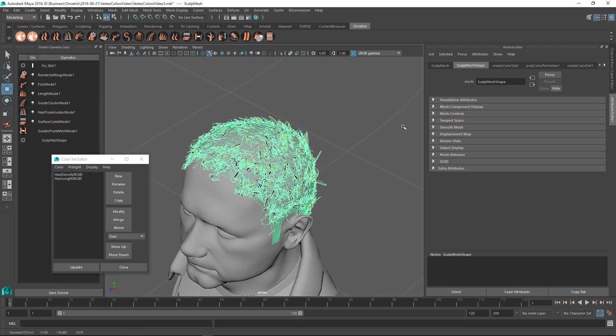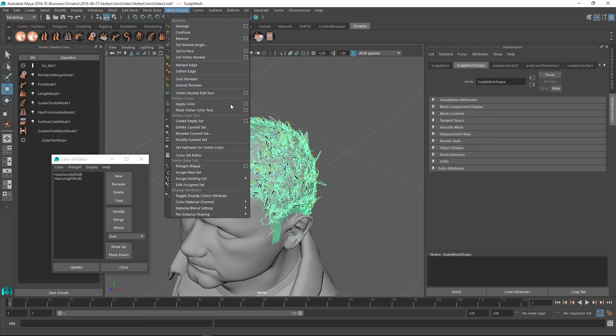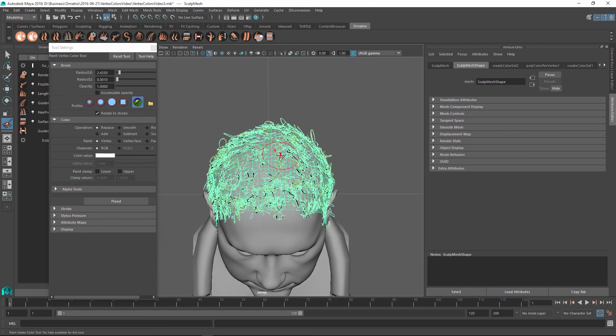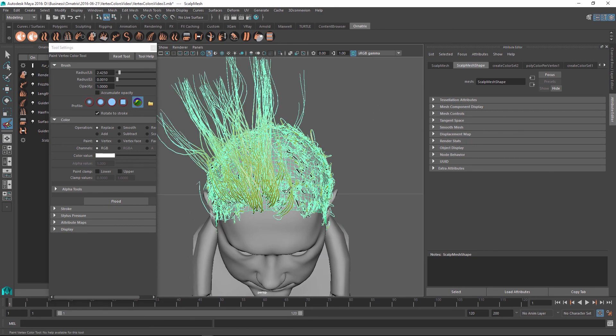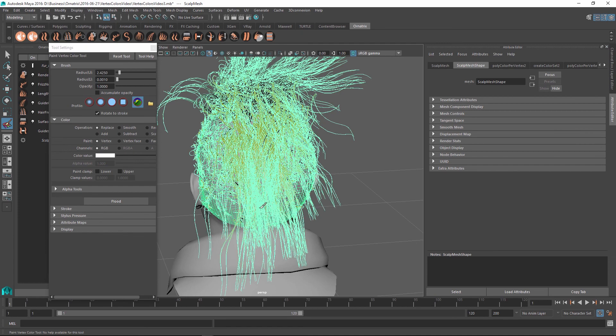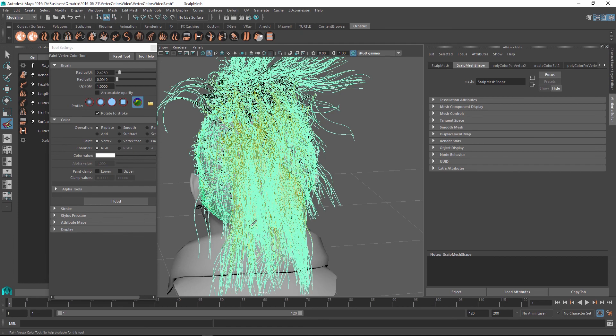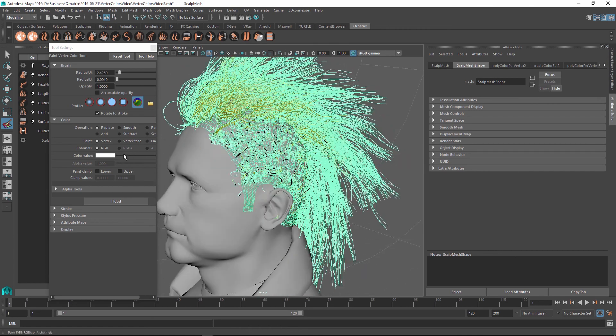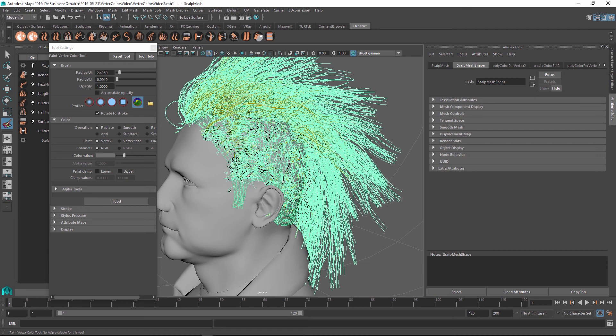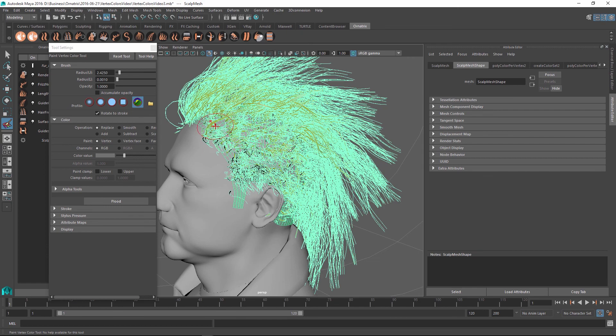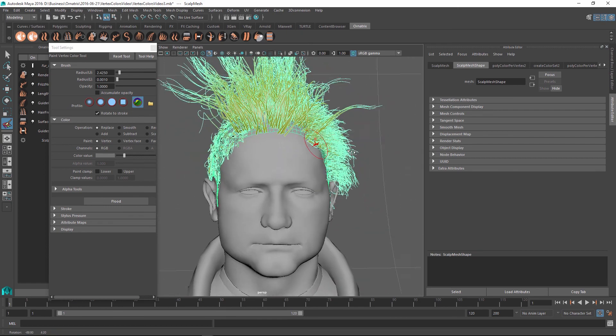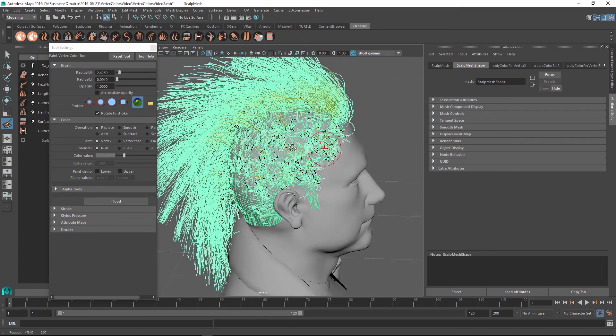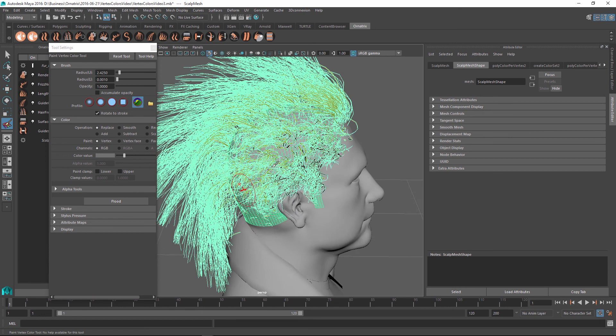We can fix this by selecting our base mesh, going to mesh display again, and using the paint vertex color tool once again to define the length. Down the middle, I'm going to make the hairs longer and I'm going to go all the way down towards the back of the character. And maybe on the sides of the character, I'm still going to have some length to the hair, but it's not going to be as long. So I'll use a grayscale value to set it to some predefined color. And as I look, you can see that they are not as long as the ones down the middle, but they still have some length to them.